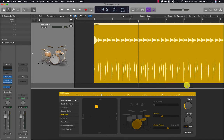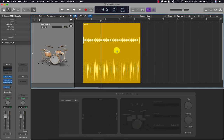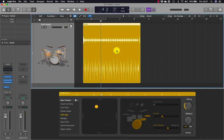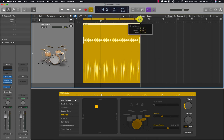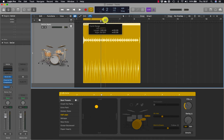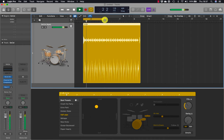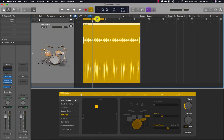To create a cycle range of the desired length, select and press U, then adjust by dragging the end accordingly and the cycle range is created. To toggle the cycle range on and off, click here or press C on the keyboard.